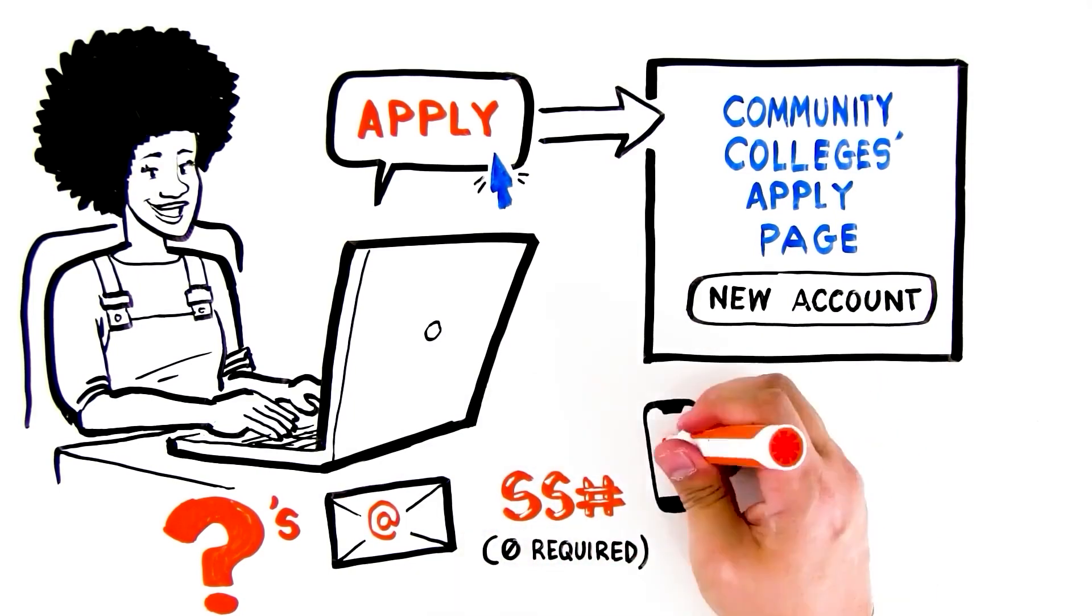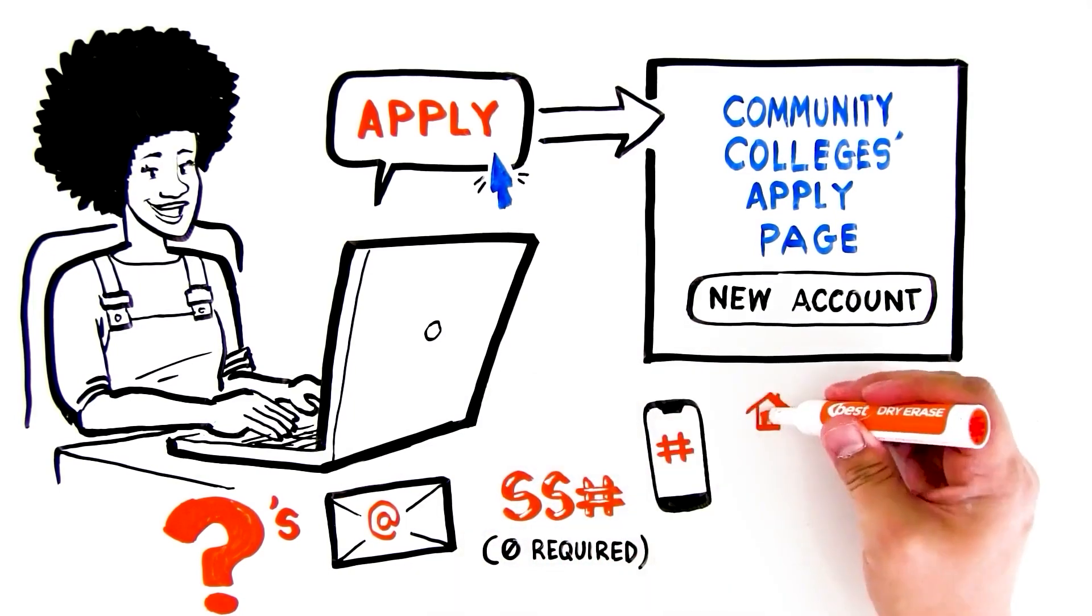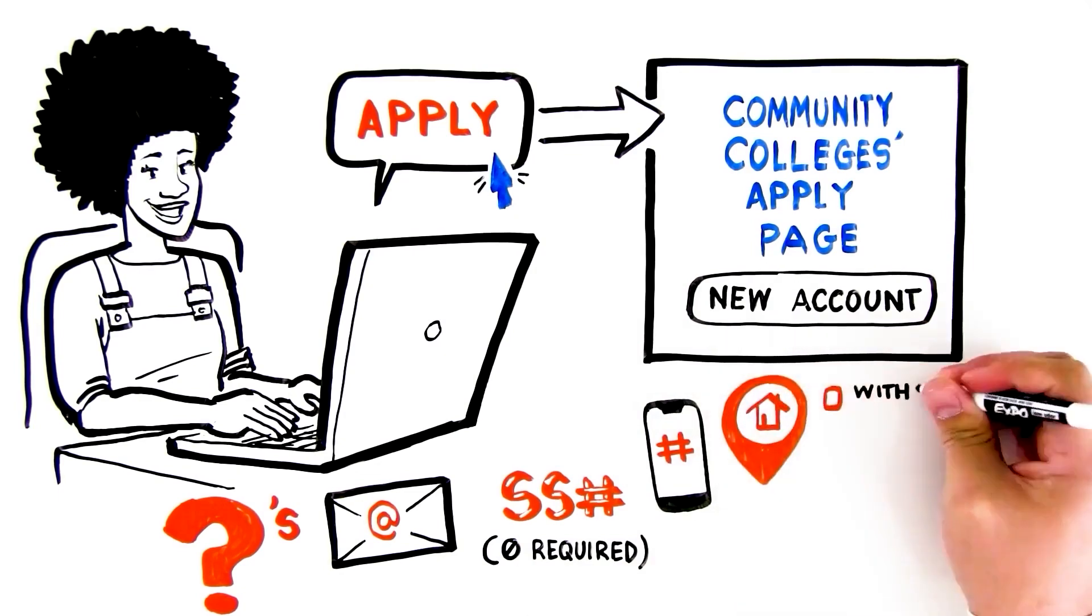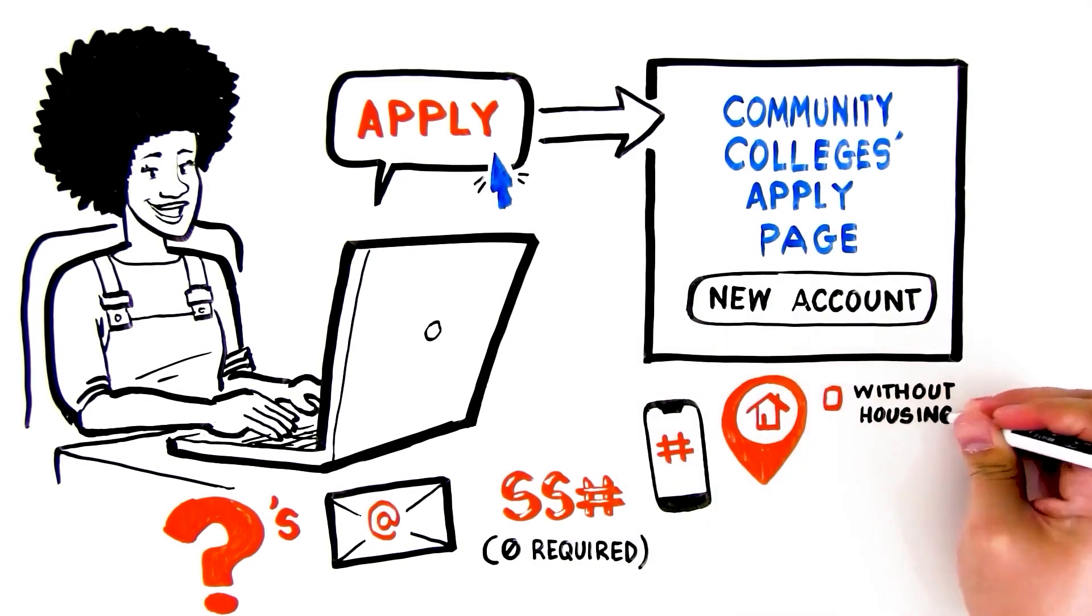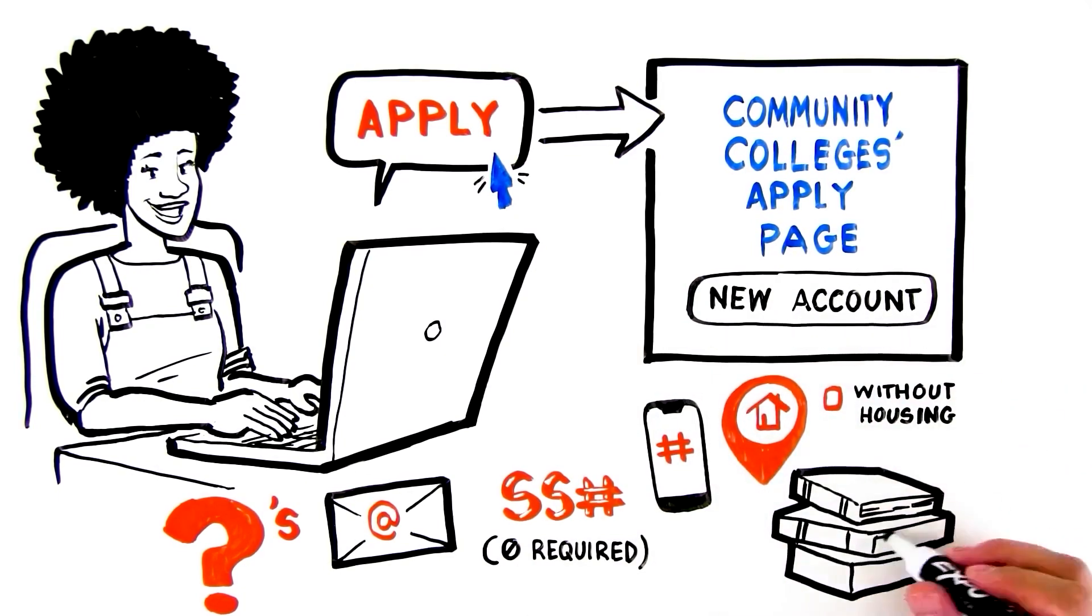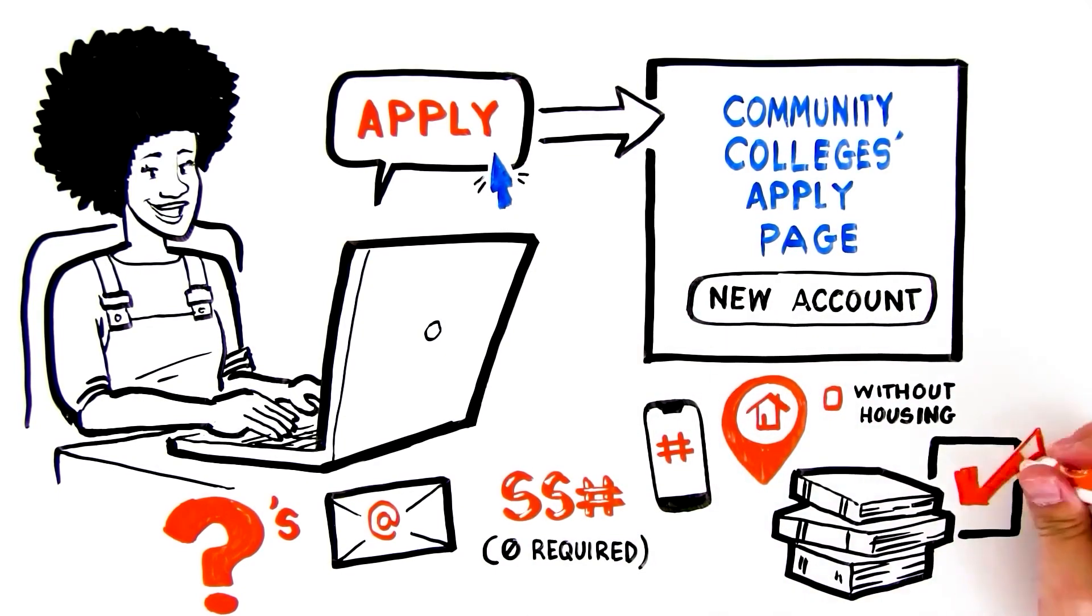A phone number, your address, if you're without housing, there's a box for that too. And some personal information, like your educational background.